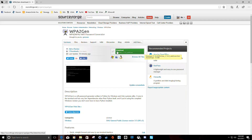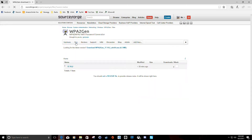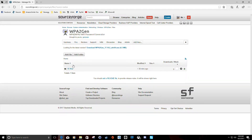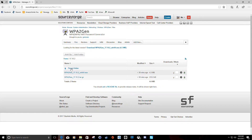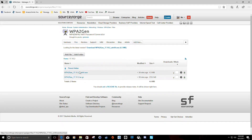If you want to download something other than what is automatically pointed here, you can actually just click the files link here, click on the folder for the current latest version, and download either one of those files.